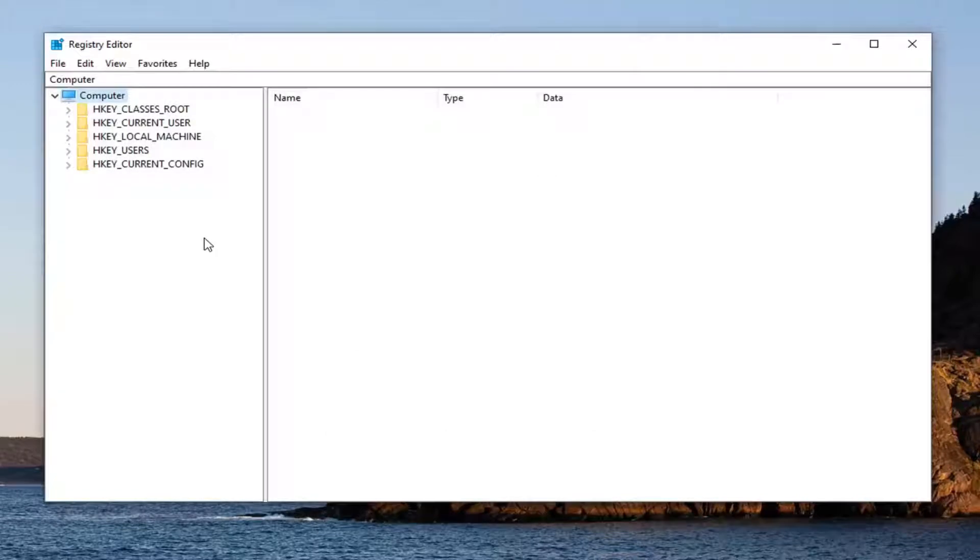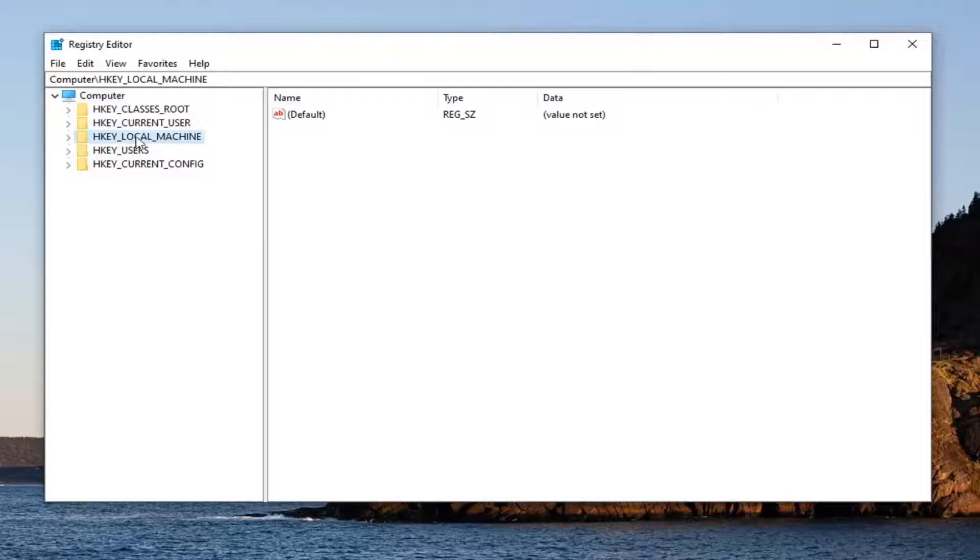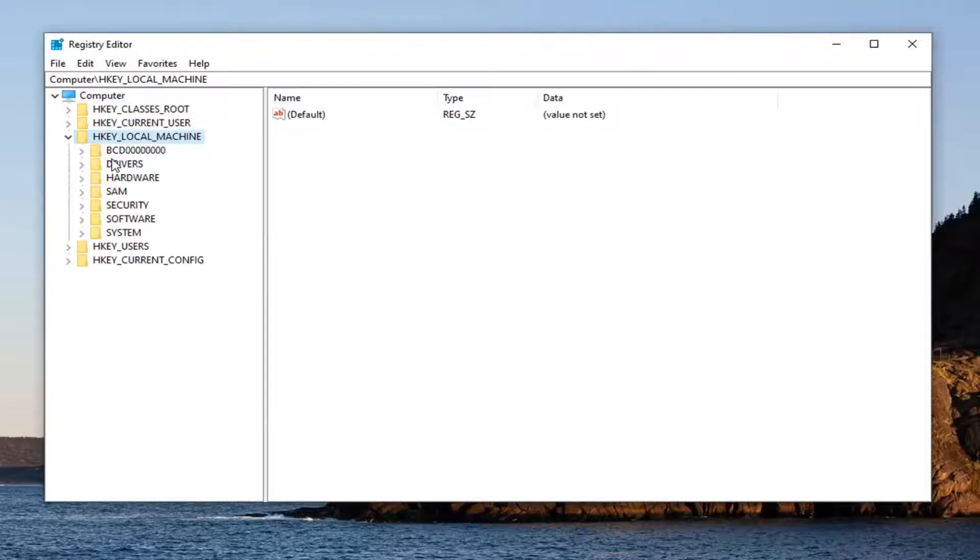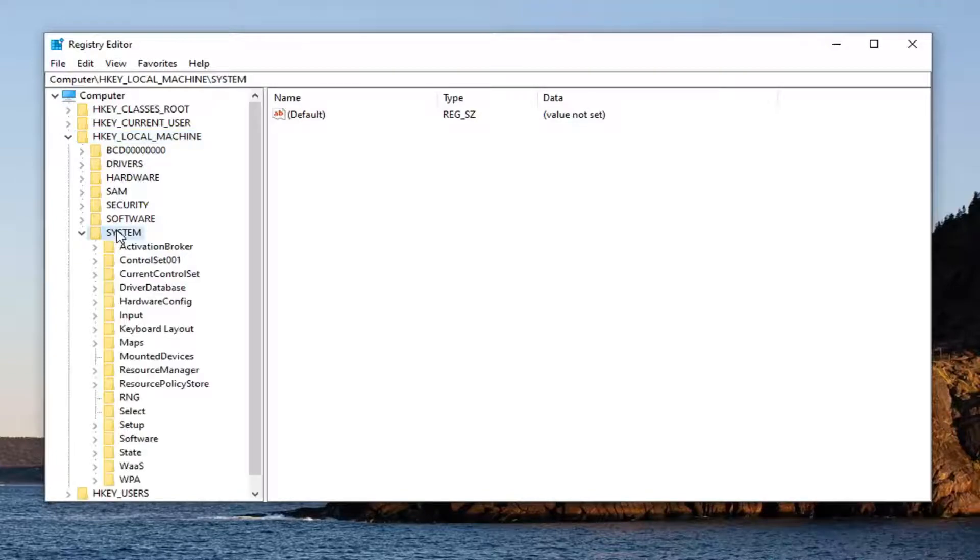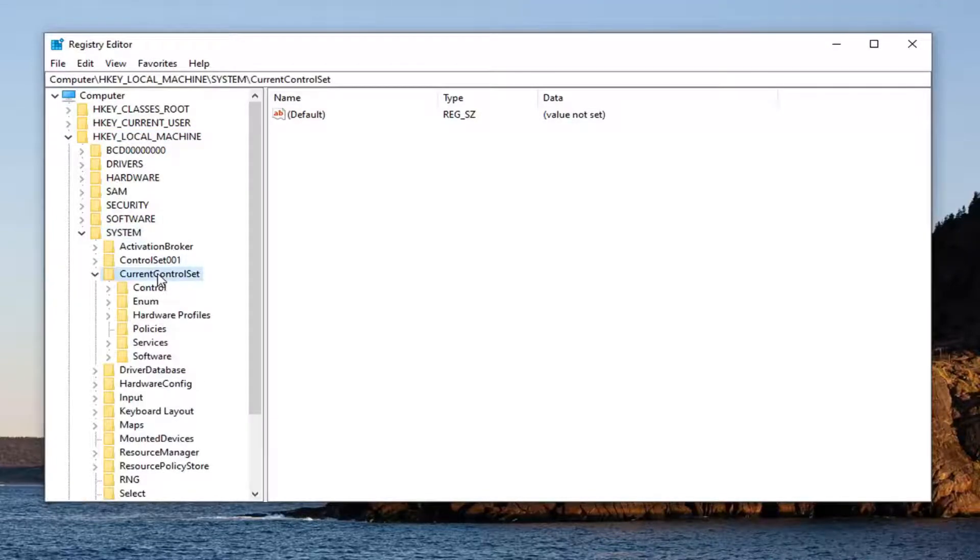We're going to start by expanding HKEY_LOCAL_MACHINE. Either double-click on it or click the arrow next to it to expand the dropdown. Do the same for the System folder and then CurrentControlSet.